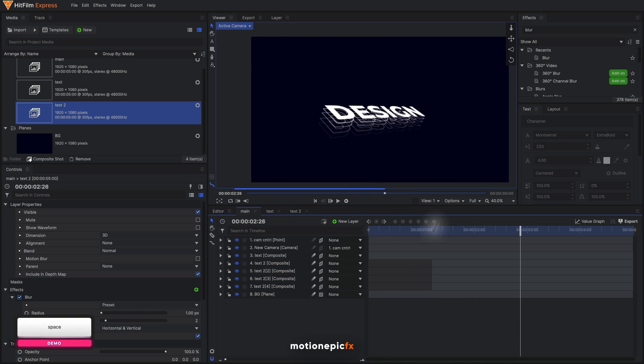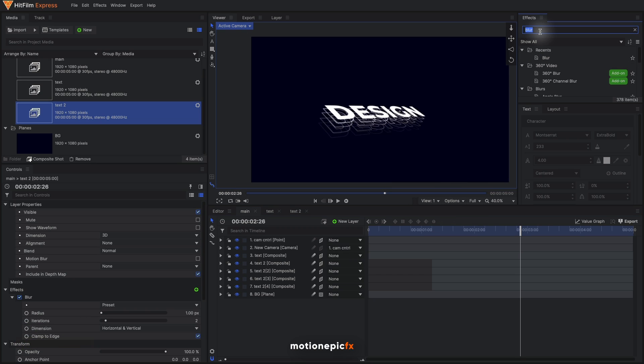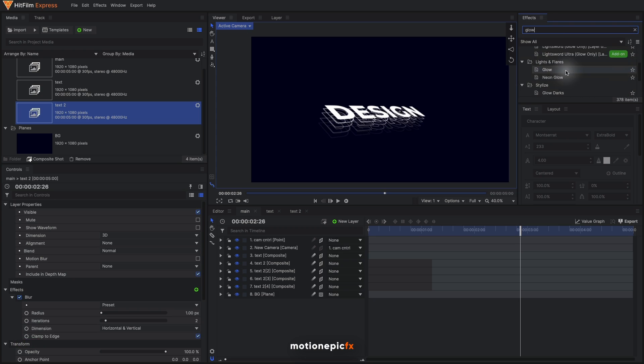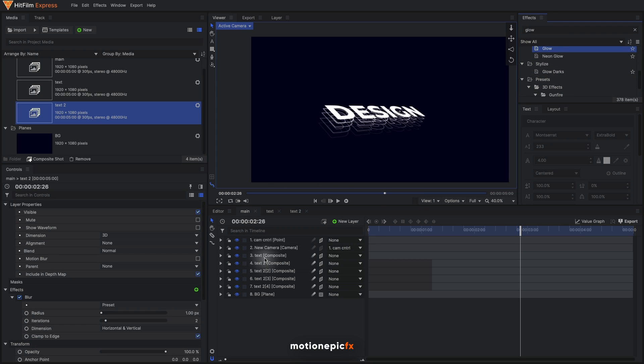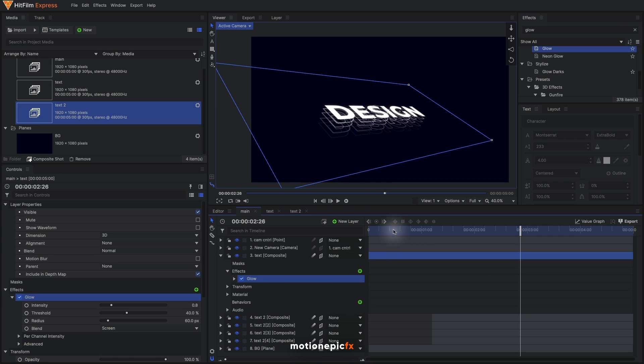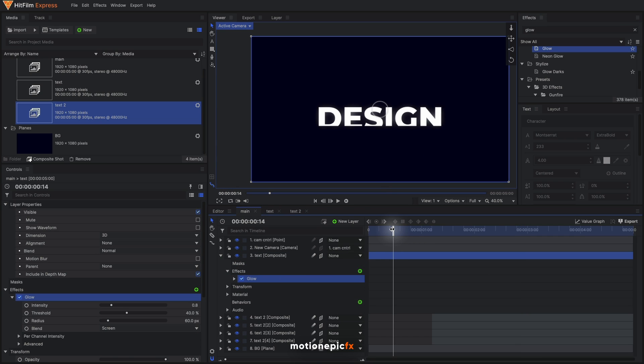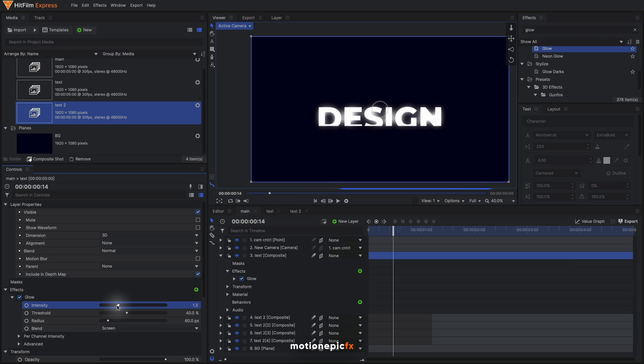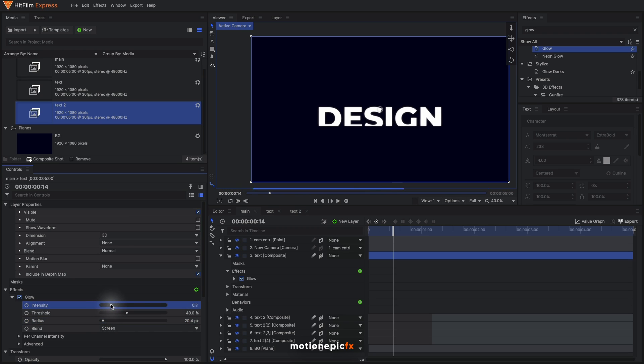You can also stylize this further by adding glow to this. Let's type in glow and we can add maybe the normal glow effect on our main text. We have a glow over here and again you can control the amount of glow, the radius. You can play around with different settings.